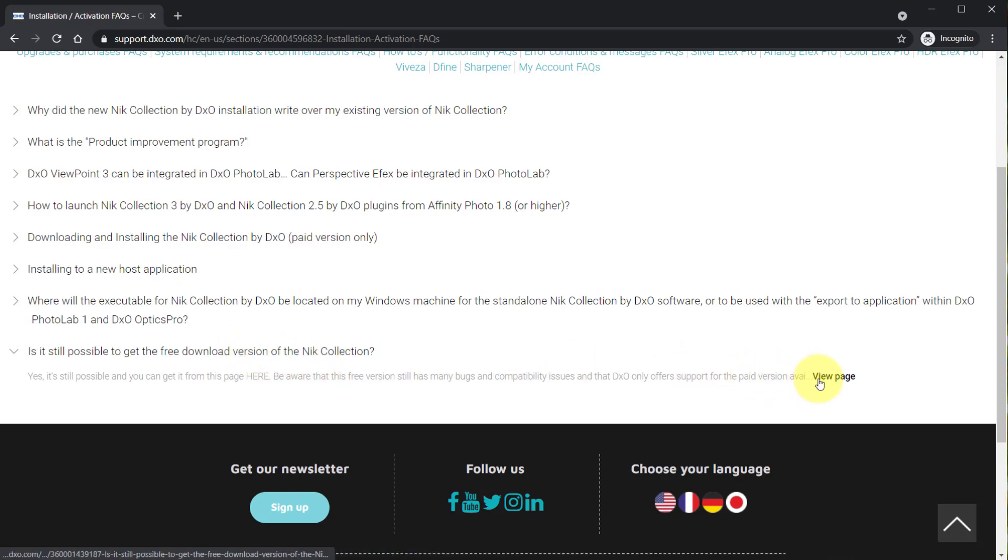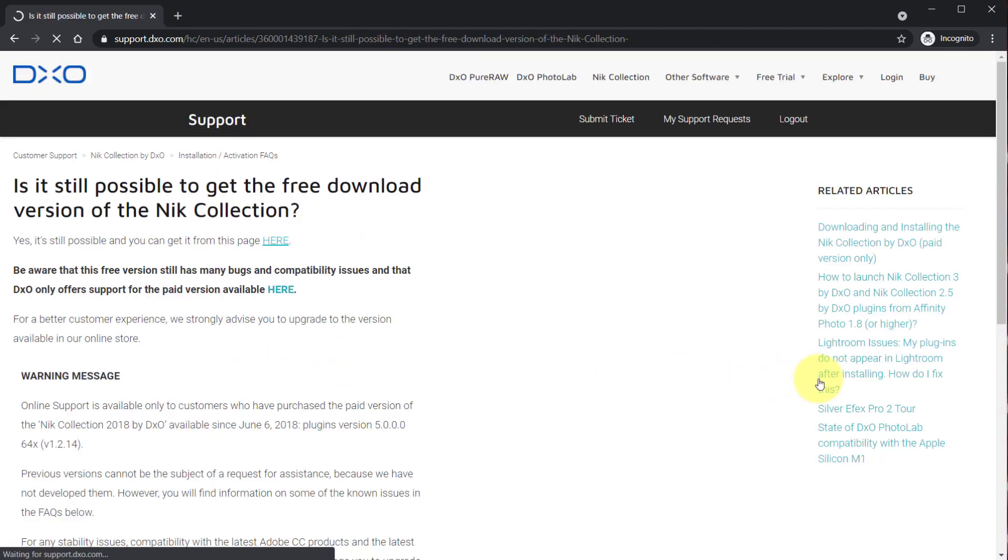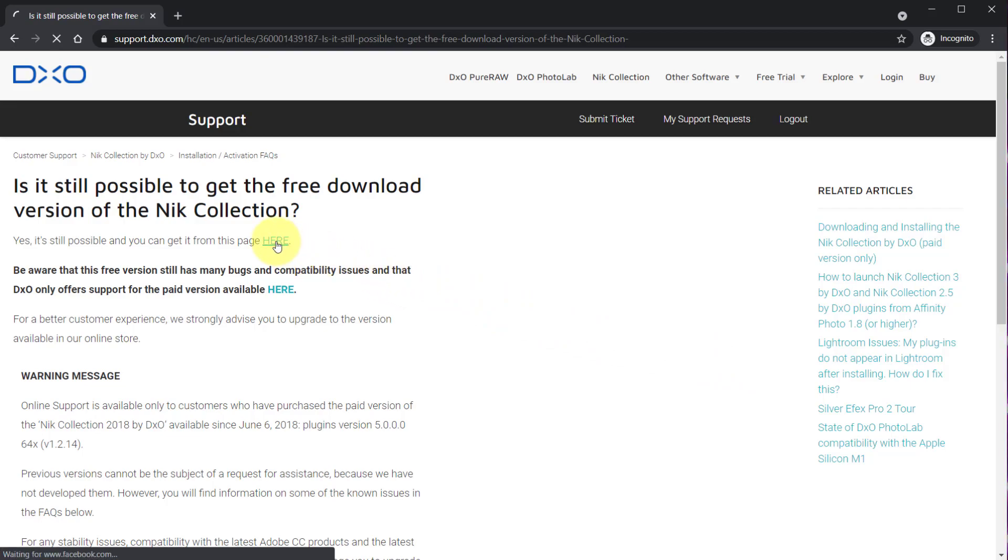Then click view page. You will see a message yes it's possible and you can get it from this page. Click here.